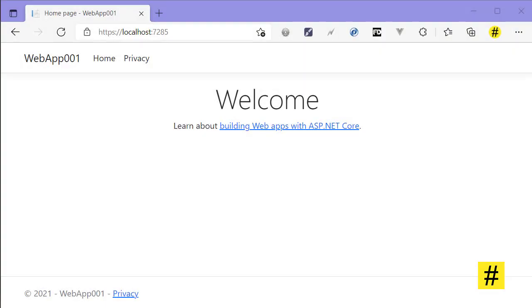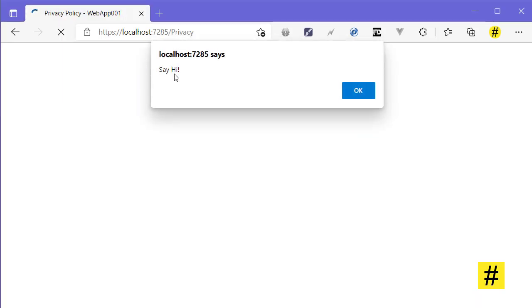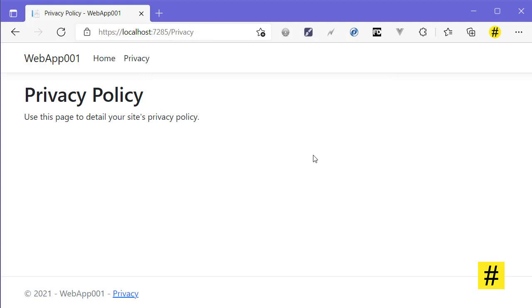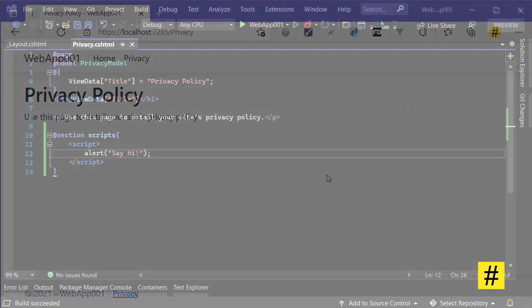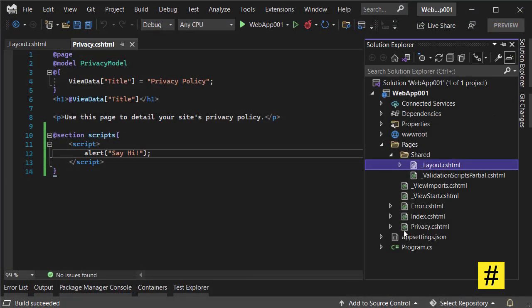My application is up and running now, and if I go to the privacy page, immediately I get this message 'say hi'. That's usually how we work with JavaScript in a web-based application.